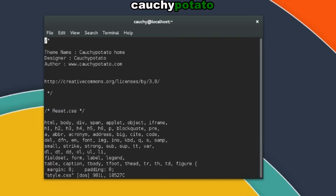Instead, let's look at the cursor. We can move the cursor around with the arrow keys — down, up, right, left. The cursor moves one line in the desired direction.